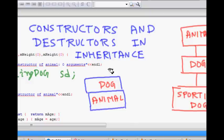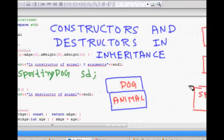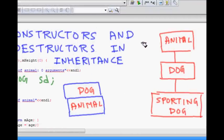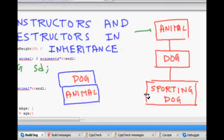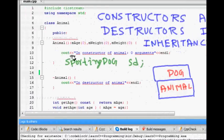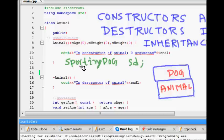So how will the constructors be called? Will the animal constructor be called first, then dog, then sporting dog? Or will it be the other way around — sporting dog constructor first, then dog's, then animal's?